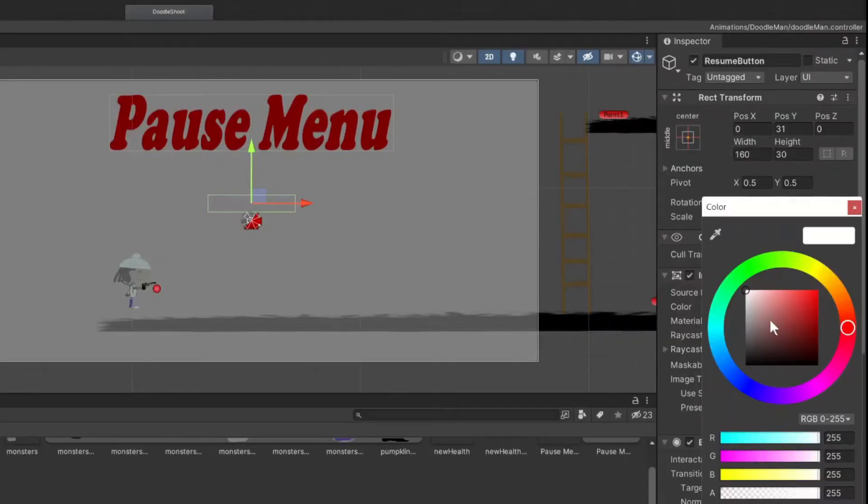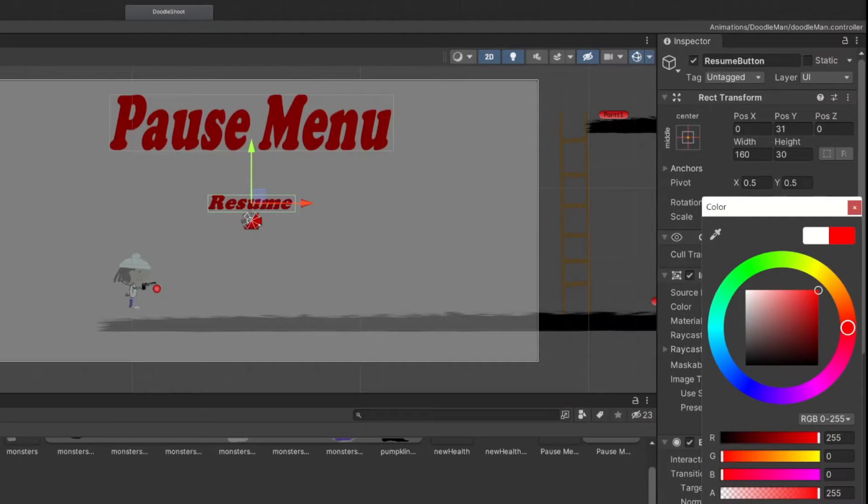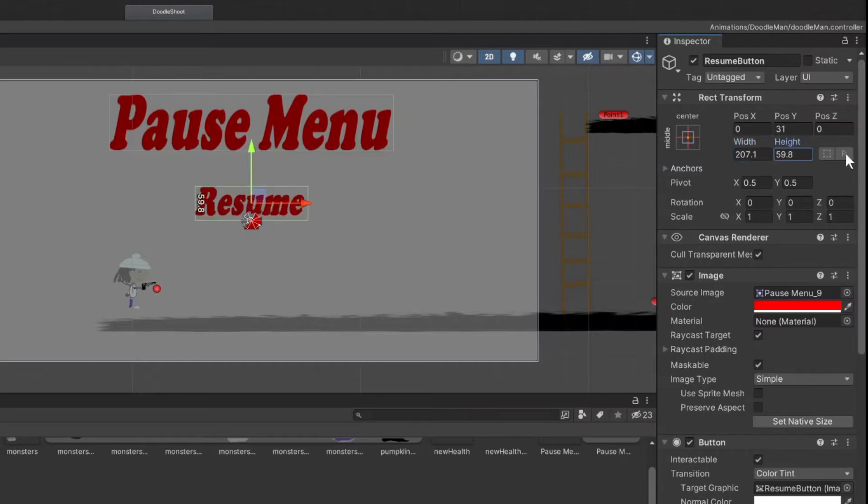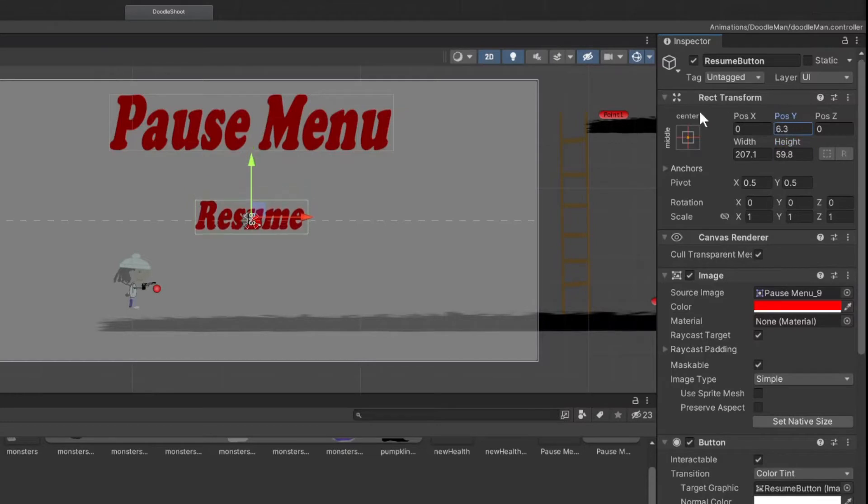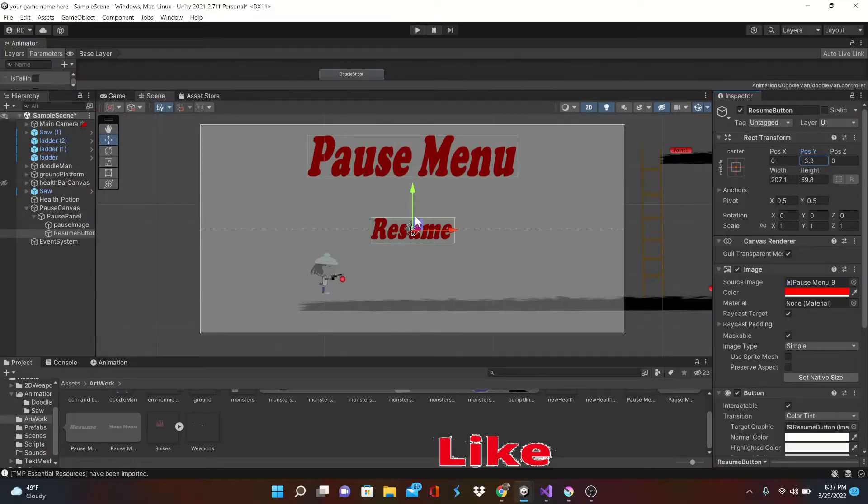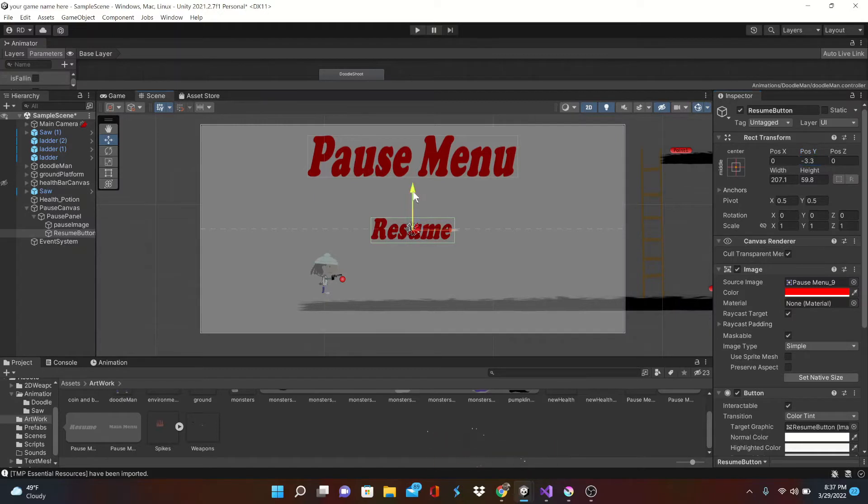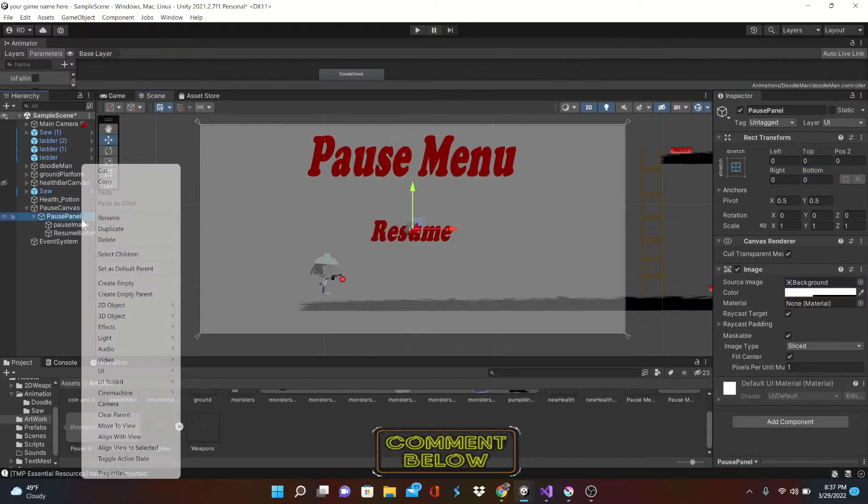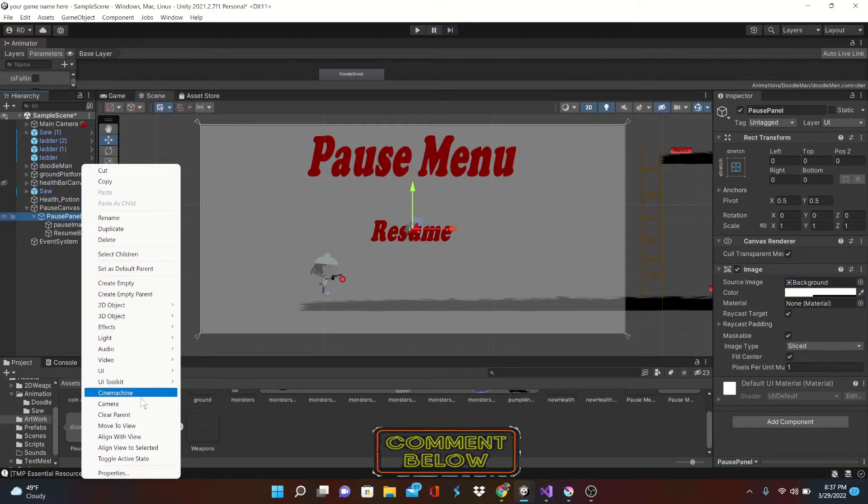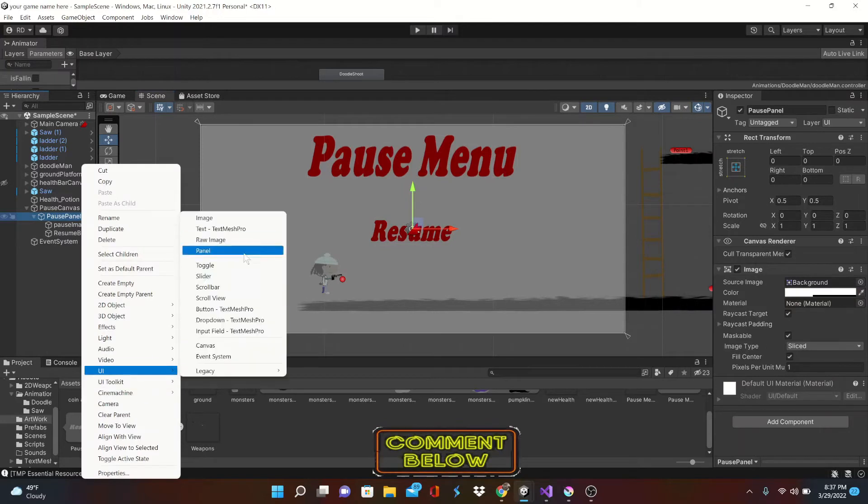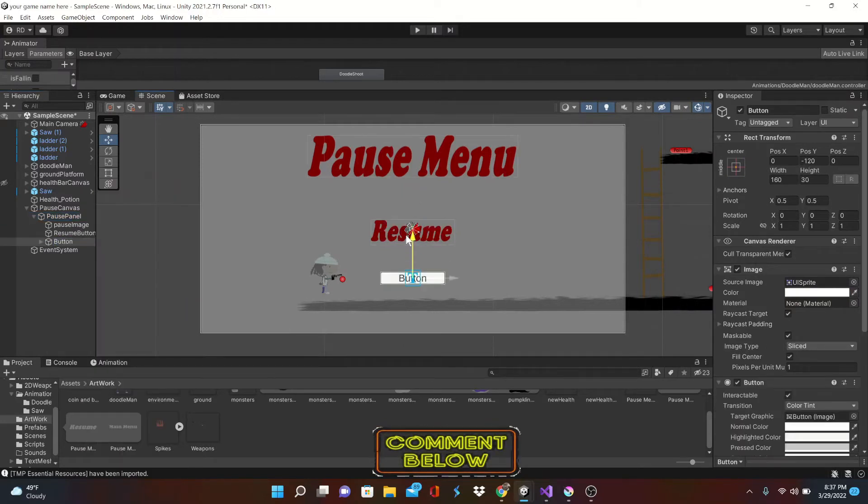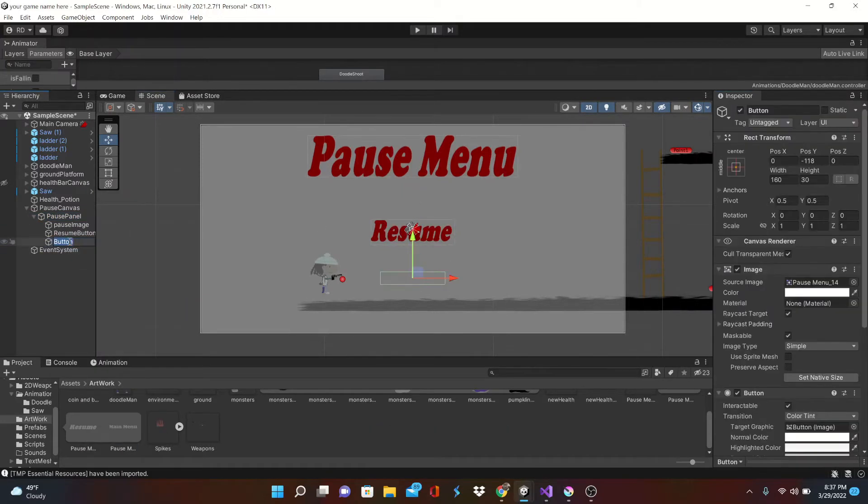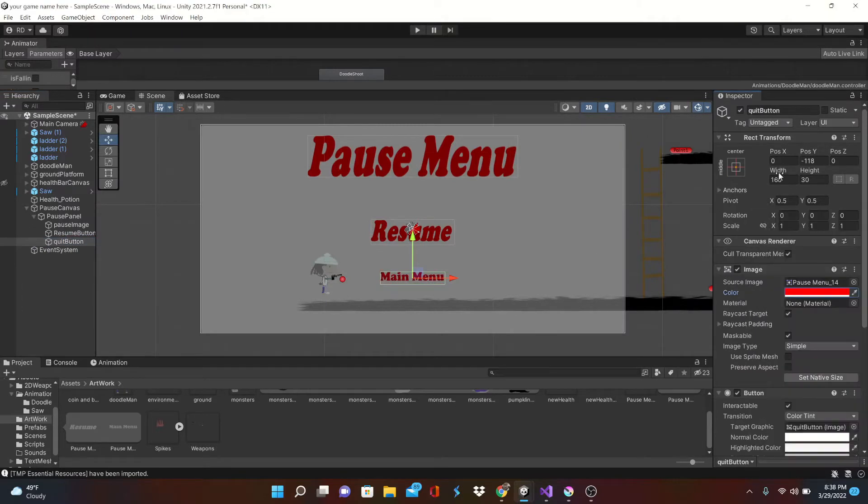Okay once again we got to change the color, perfect. Make this slightly smaller than the pause menu. Cool cool, so that's done. Let's drag that in the position and we'll do the same thing with our quit button or our main menu button.